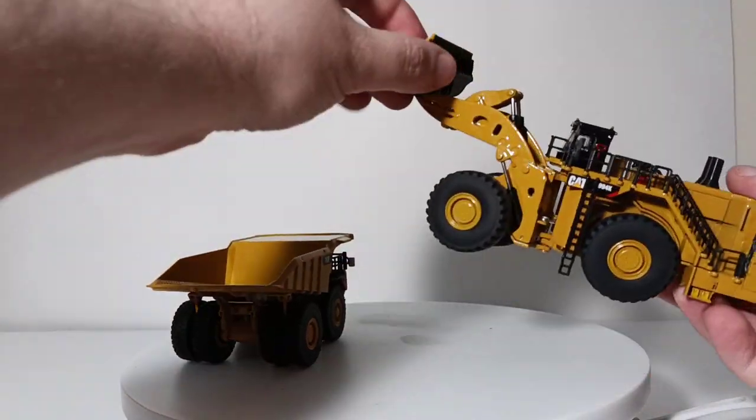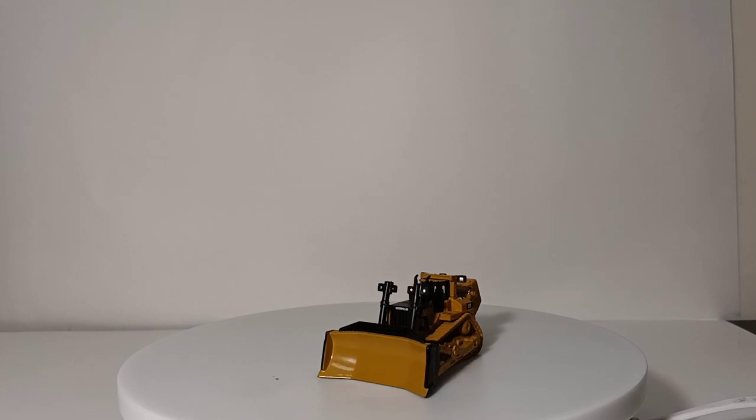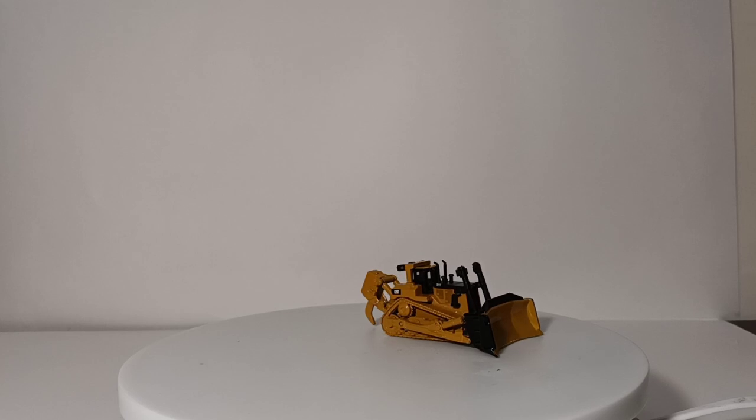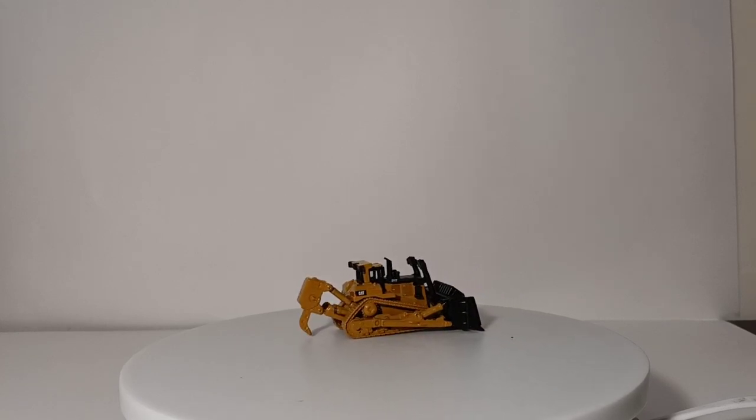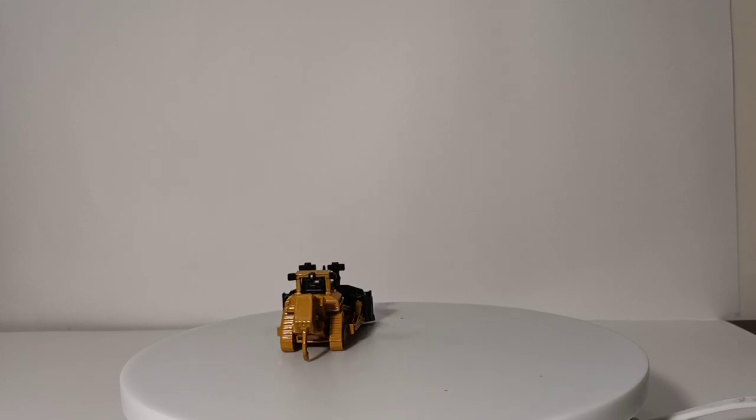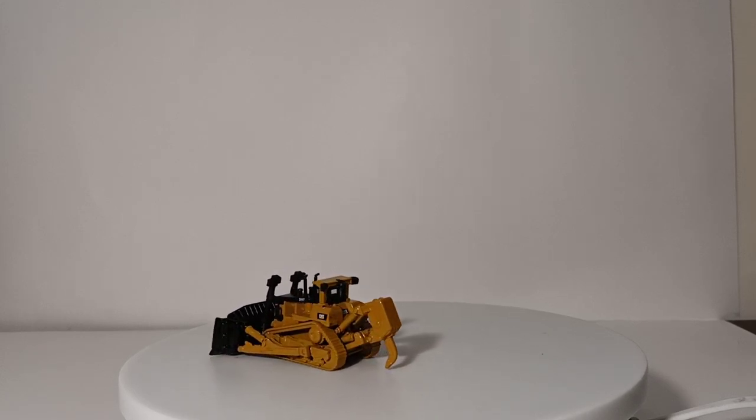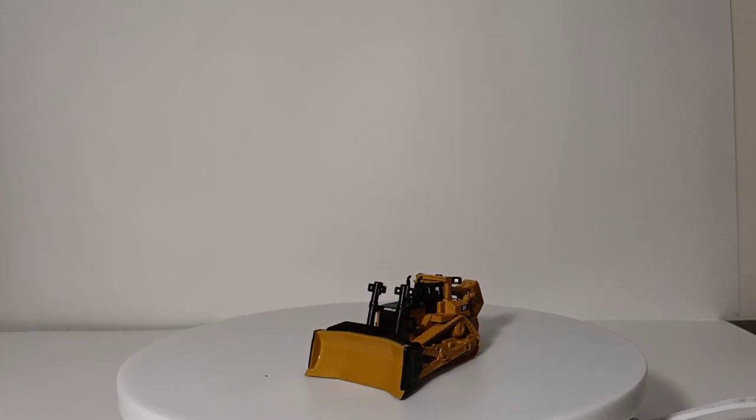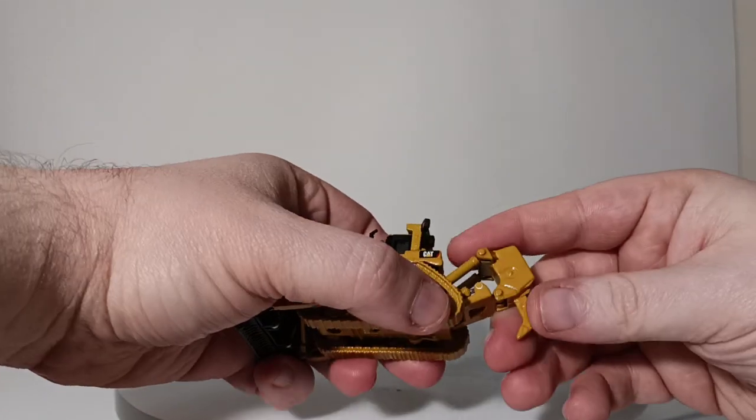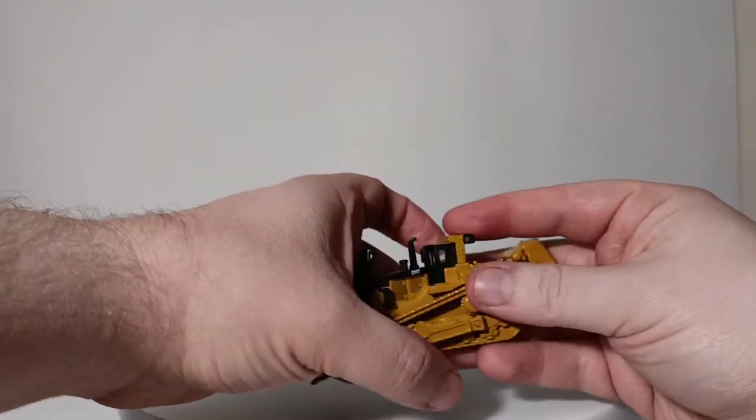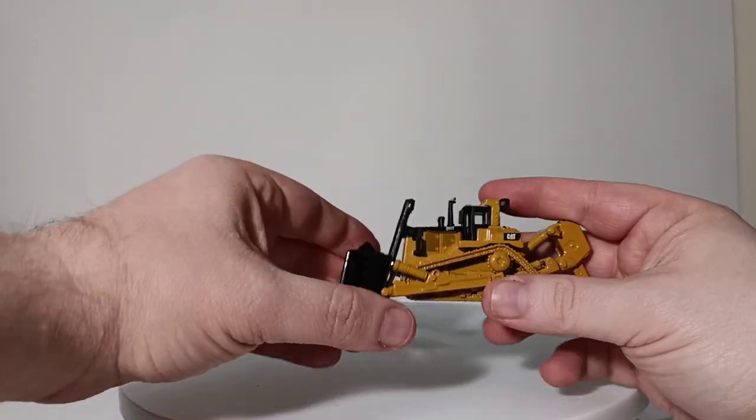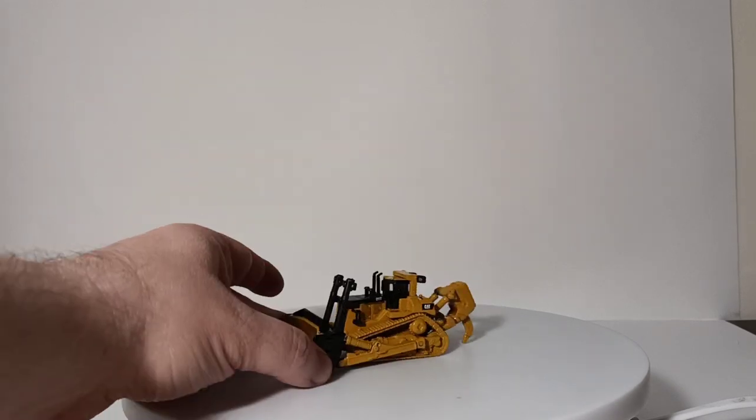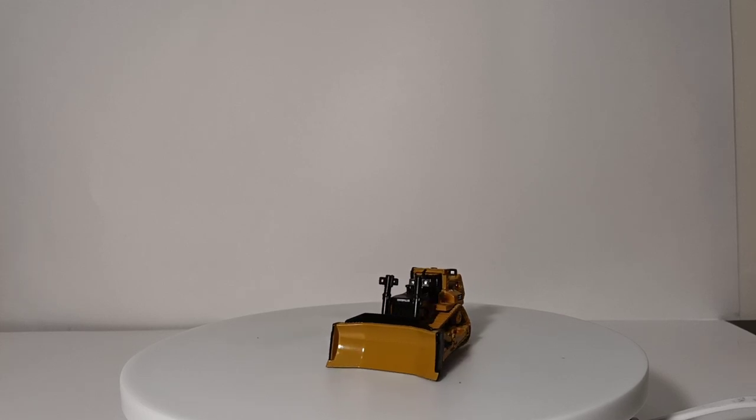After the 994K was released, diecastmasters then started making this, the D11T, track-type tractor. At the time, it was Cat's largest bulldozer, and the D11 even today, although it's now just called the D11, specifically with the TKN design, this was the largest mining bulldozer that Cat produced at the time that this was made. It features an adjustable ripper that works. You can adjust it down or up, and the ripper can also be tilted. The blade also raises and lowers. It also has that black anti-glare finish that you often find on today's mining cat machines.